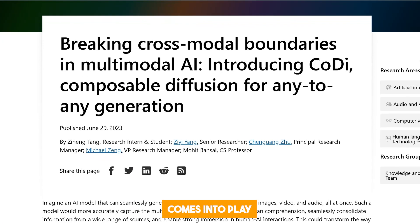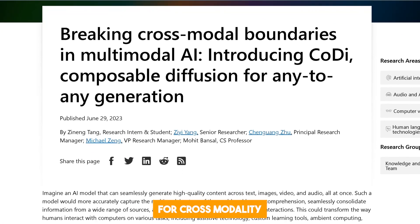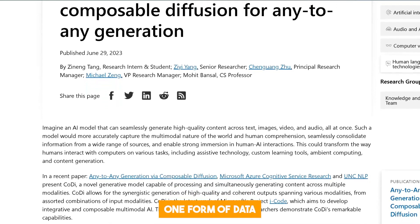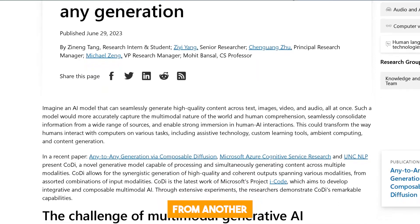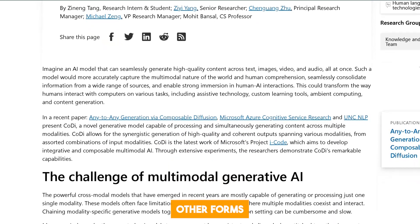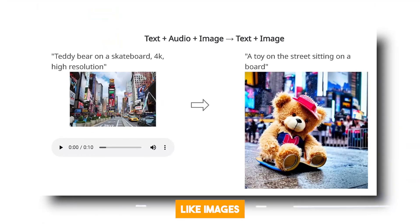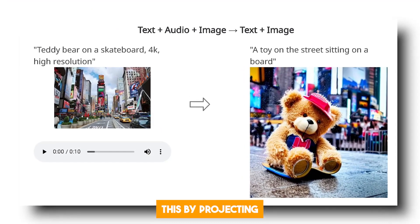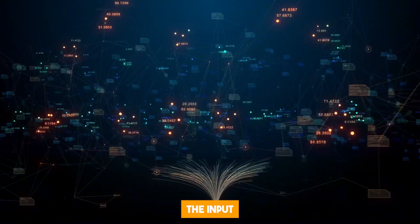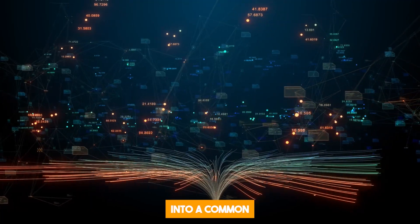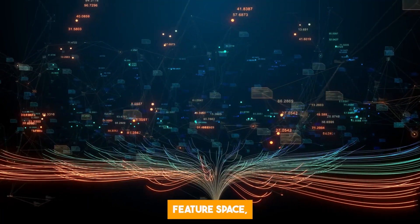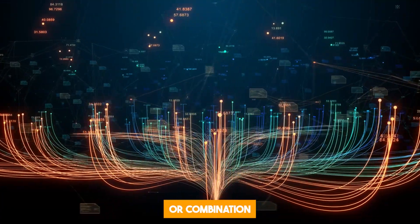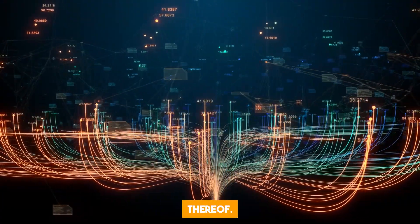The second stage comes into play for cross-modality generation, where CODI is tasked with creating one form of data from another — or multiple other forms — like images from audio and text prompts. CODI accomplishes this by projecting the input modalities into a common feature space, allowing the model to condition itself on any modality or combination thereof.